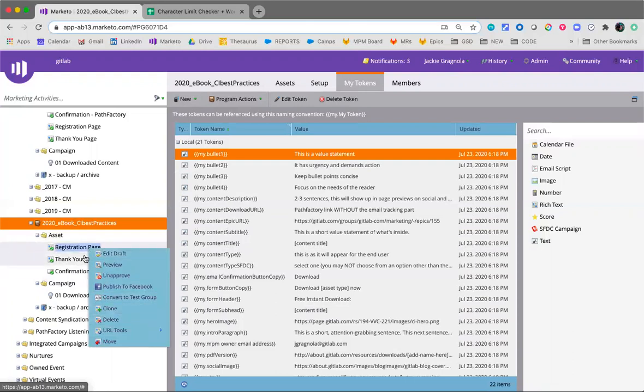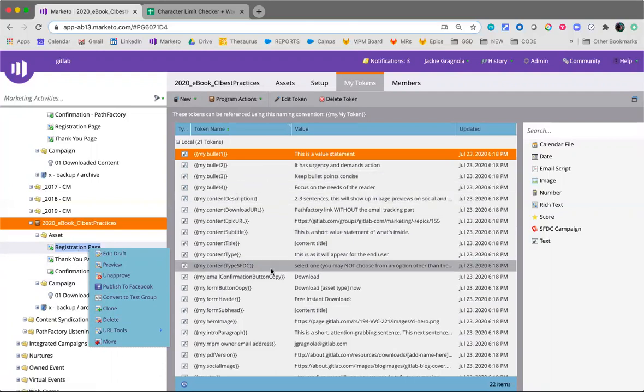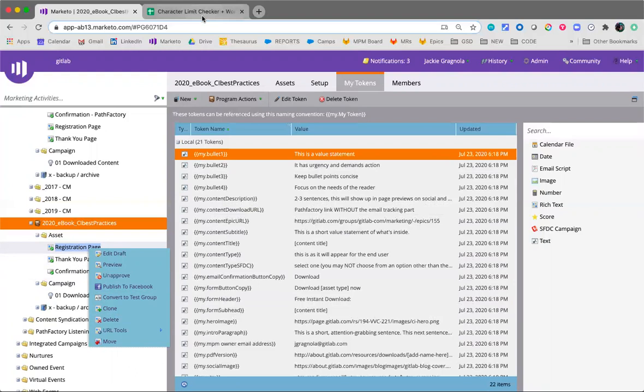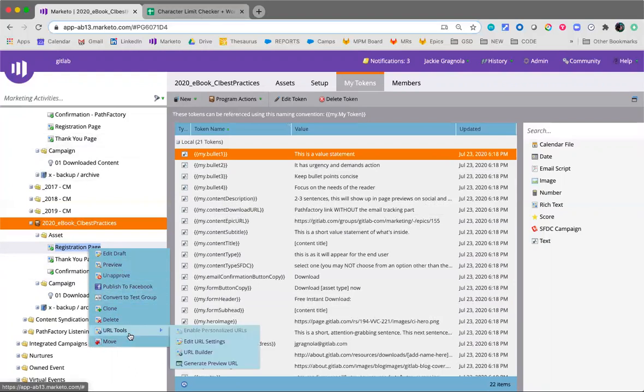But I will show you the next steps for content gating. So you've now created the Marketo program, you've synced to Salesforce. You would have updated all of these tokens according to the copy that's in the character limit checker or in the issue, and the next step is to update the URL page settings.